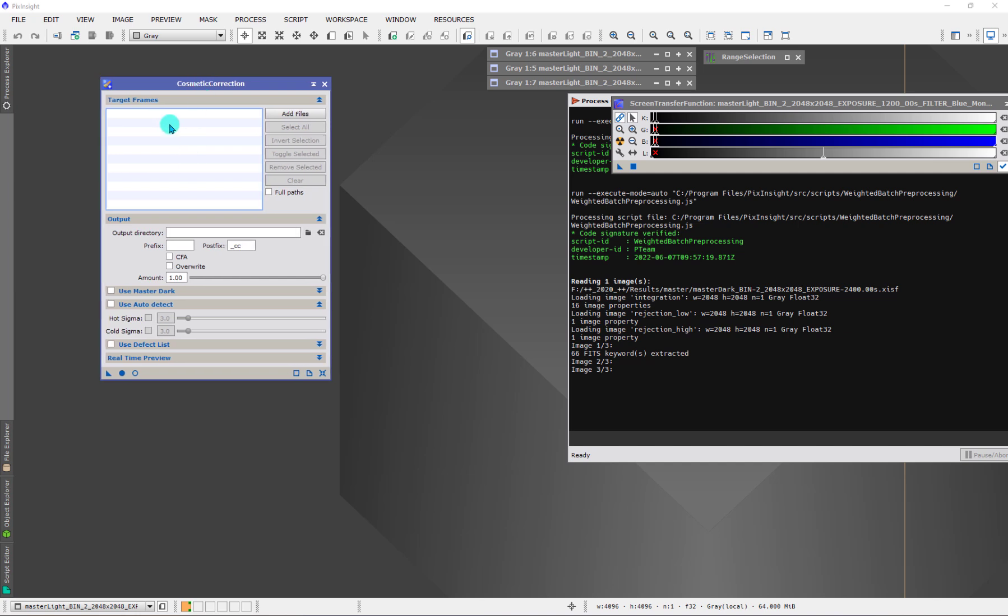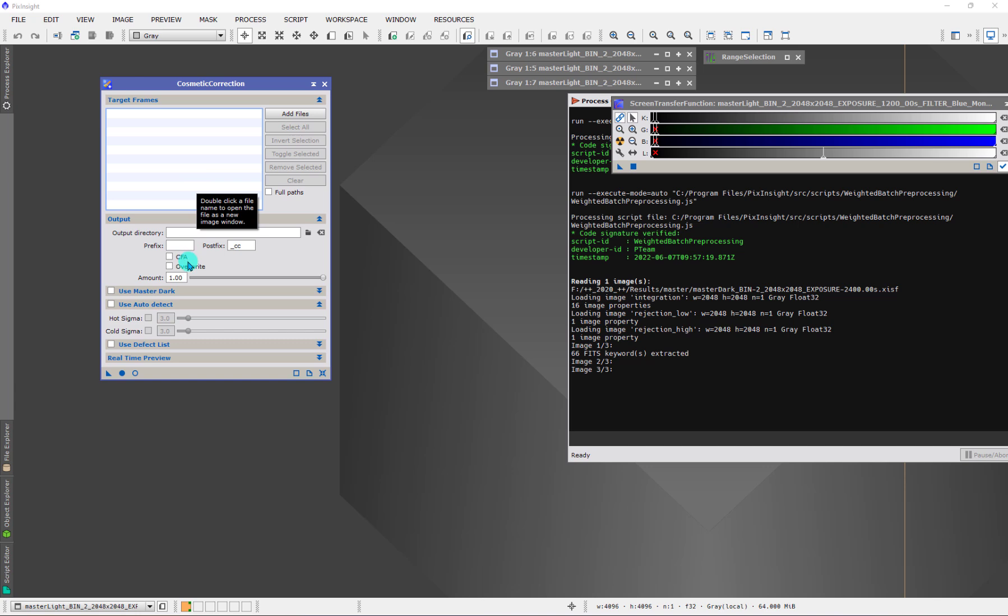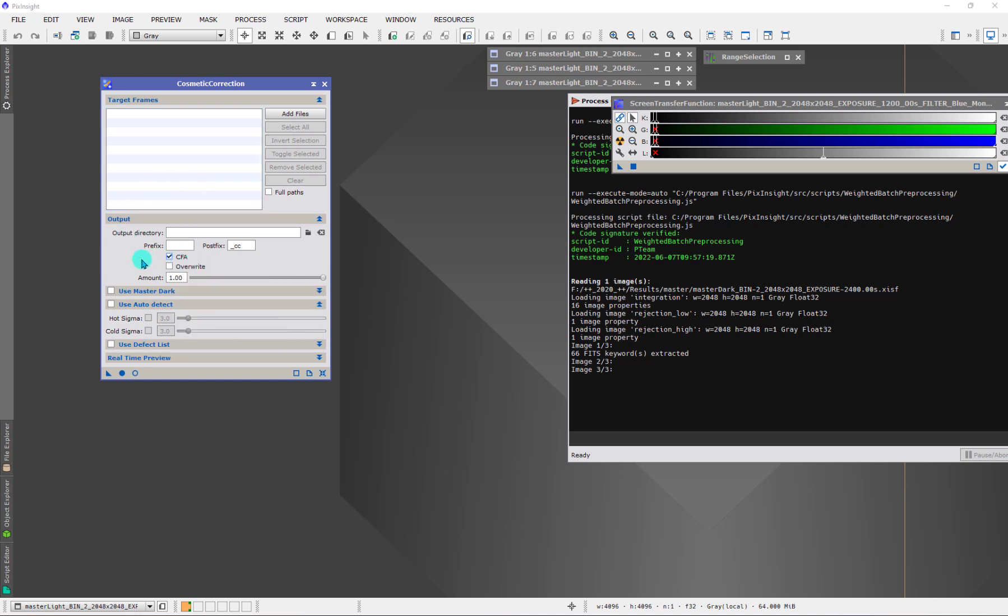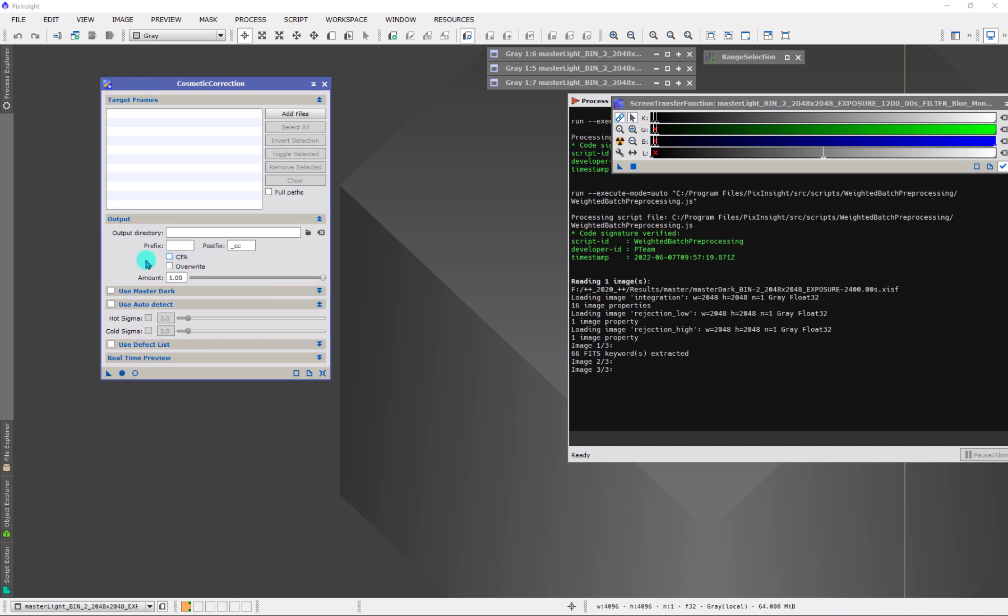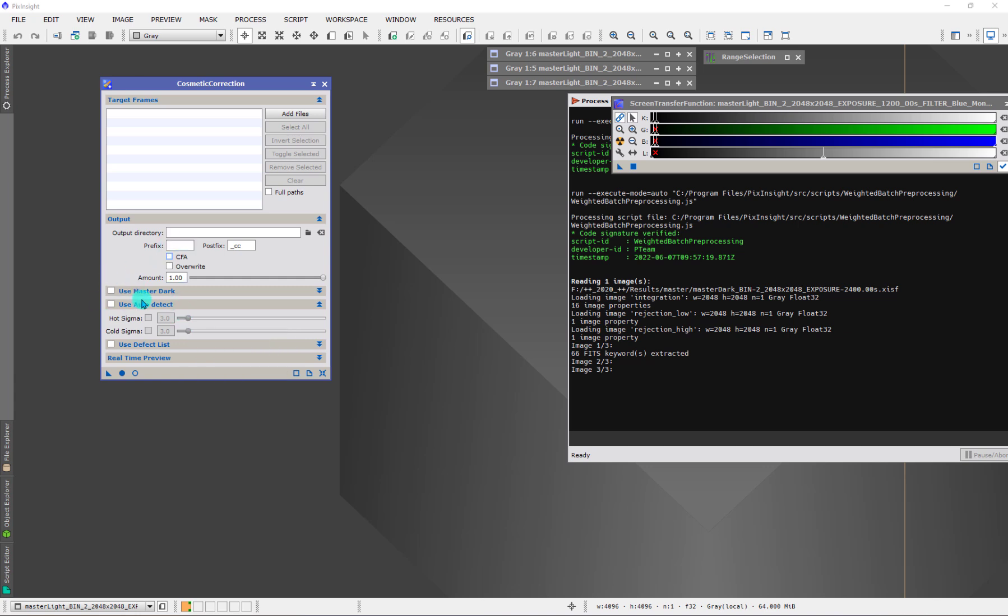But before I even talk about that, I want to just mention something that you might be curious about. When you use cosmetic correction, this is a process. Normally what you do is you load the files in here, and you set this up, then you run it on the files and it will output the data accordingly. Typically, or normally, what you need to do in that stand-alone way is you need to tell it if you're using a color filter array, if you have a one-shot color camera sensor or data. But when we use this template with WBPP, we don't need to check the box. Because we're telling WBPP in the user interface, there's a checkbox there, that we're going to tell it whether the images in the light frame group or flats are color images or not. So by virtue of the fact we're doing it there, we don't need to do it here.